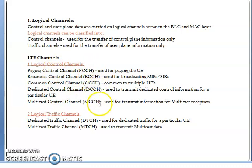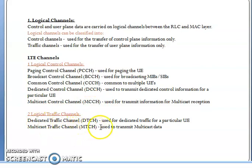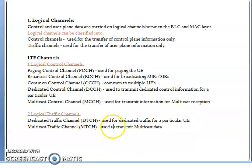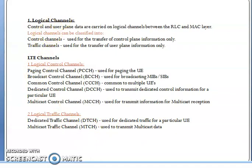Logical traffic channels are of two types: DTCH — Dedicated Traffic Channel — for dedicated traffic for a particular UE, where specific UE information flows through DTCH; and MTCH — Multicast Traffic Channel — for transmitting multicast data to multiple UEs. These are your logical channels.